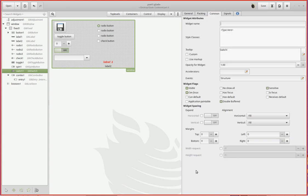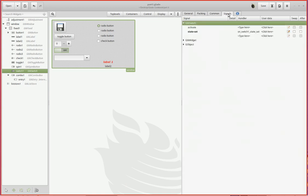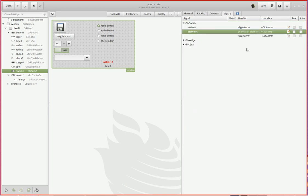In the common area, nothing really to change. Everything should be just right. Under signals, the signal you want is state set. That's the signal that you get when someone switches it from off to on or vice versa. So on switch one state set.